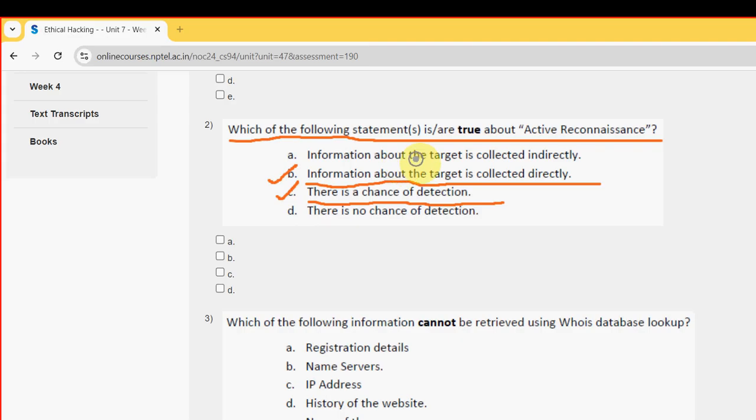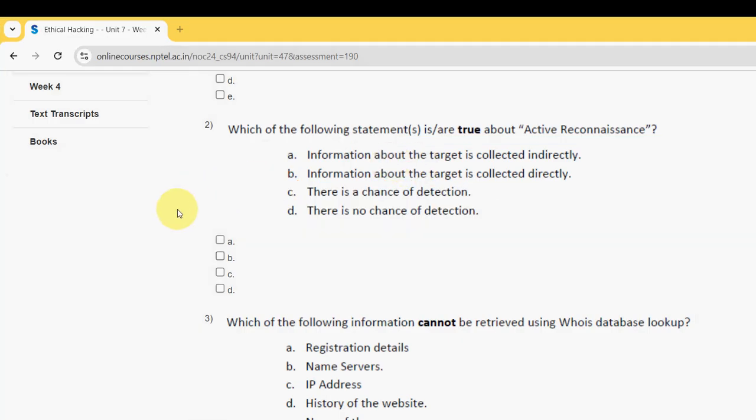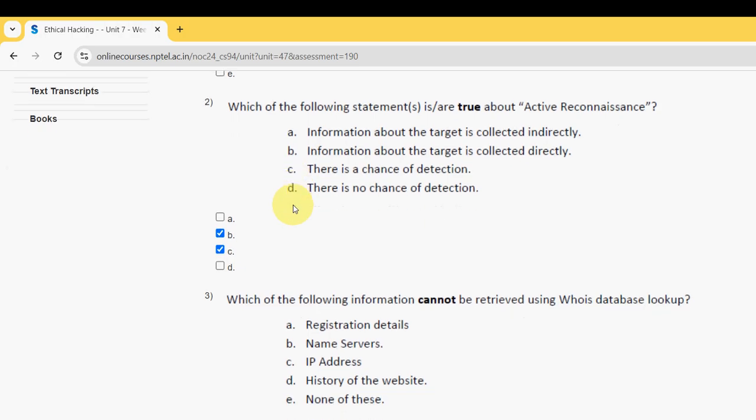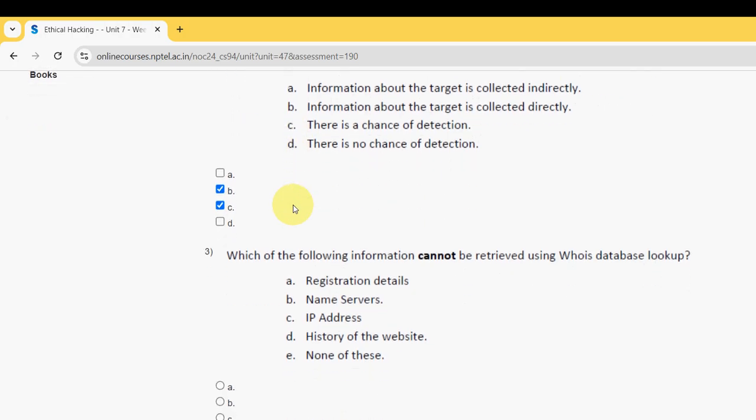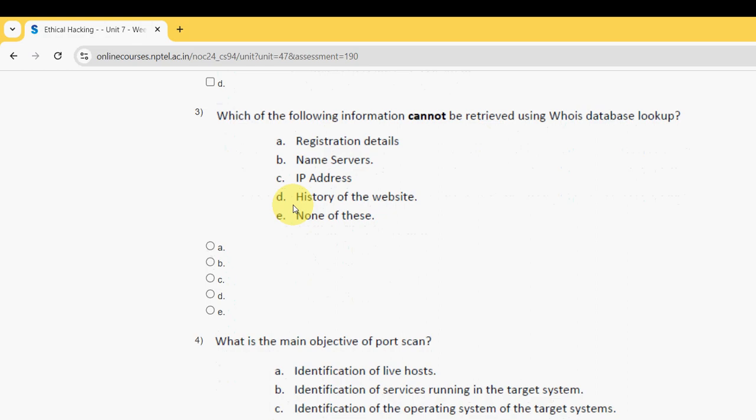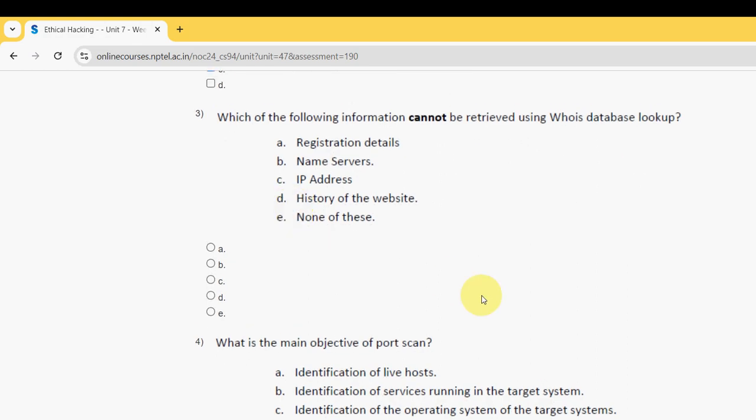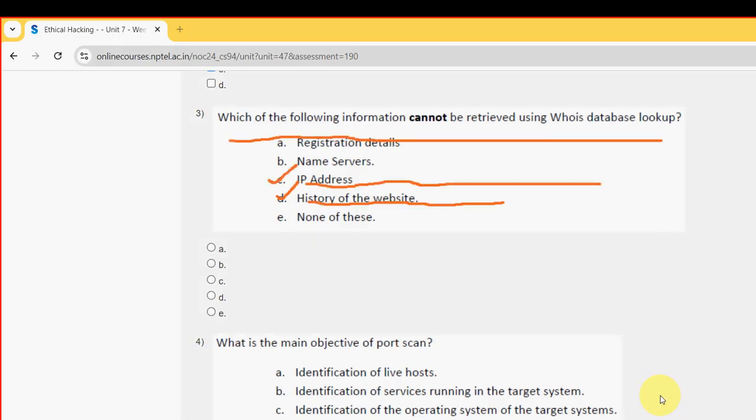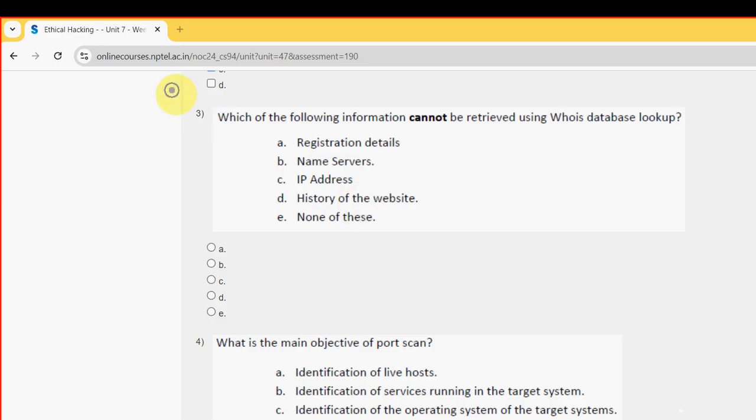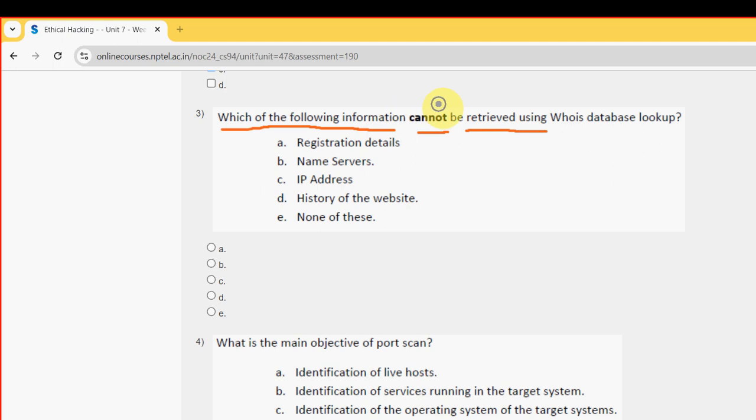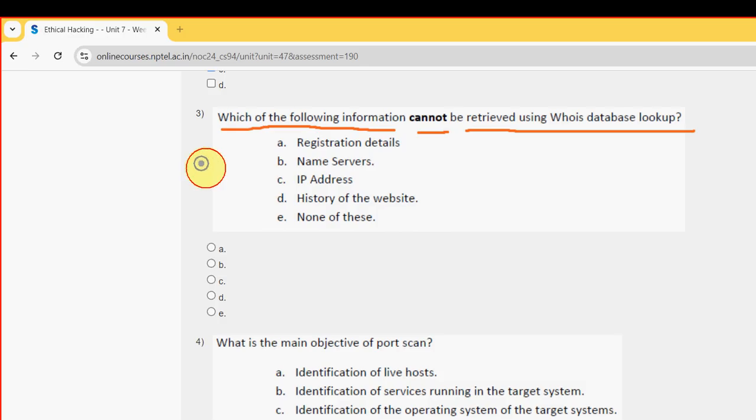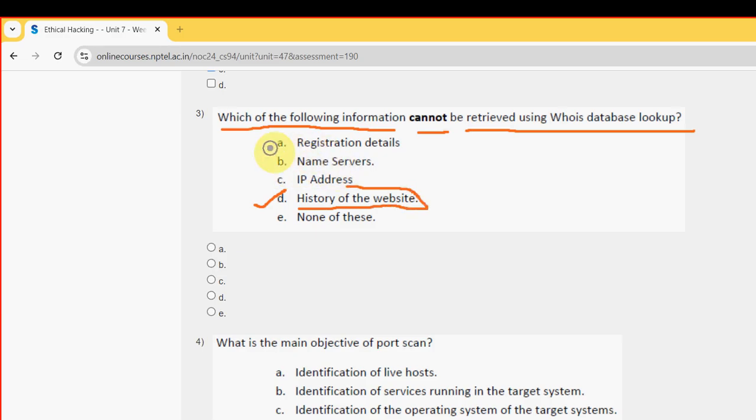So mark option B and option C. Next, third question: which of the following information cannot be retrieved using Whois database lookup?